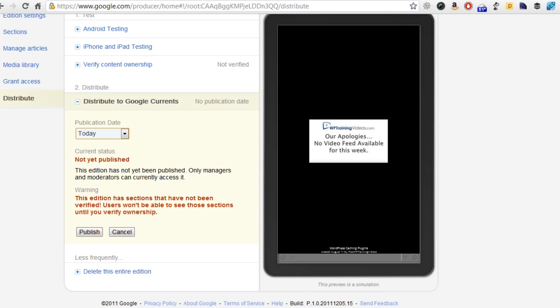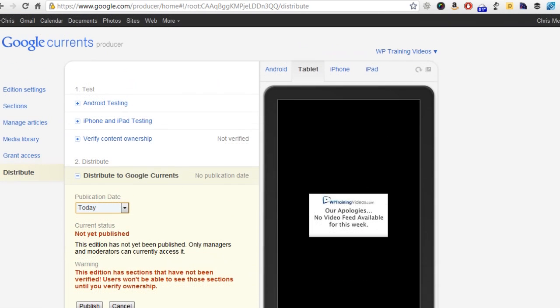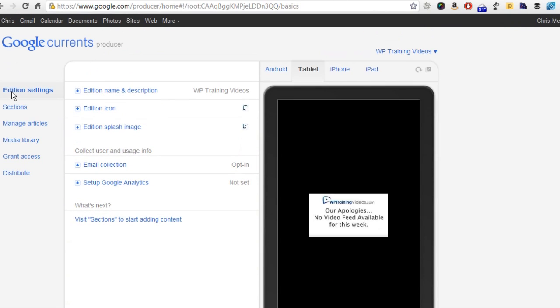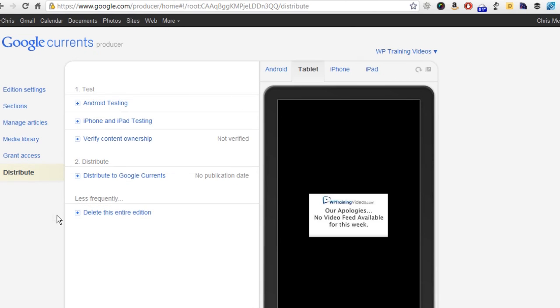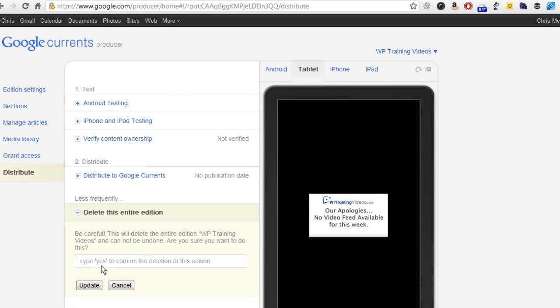This is so simple. That's what I really want to point out to you. This sounds like there's a whole other thing I'm going to have to do, but this takes 15 minutes to set up. Once you have it set up, your website automatically updates through those RSS feeds or through your YouTube channel and everything is published through Google Currents. You don't have to mess with it. It's literally done for you. In the distribute section, if you wanted to delete the entire edition, which in this case I do because I already have a WP training videos app, I'm just going to click yes, hit update, and that edition is gone. Even if you mess up, you can just come in here, delete it, and then start over again.